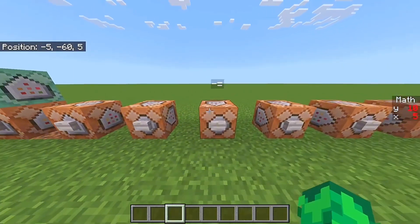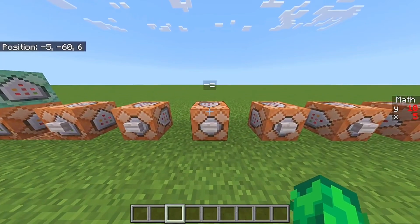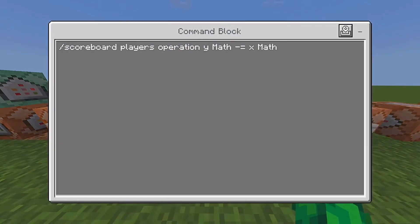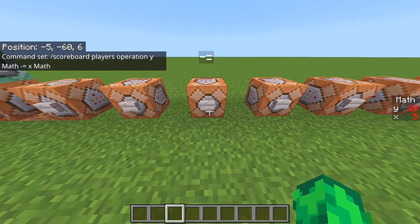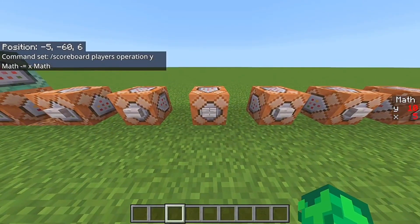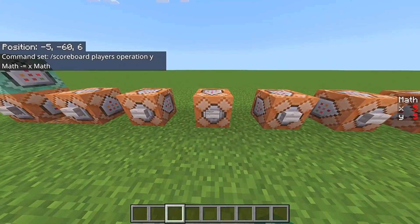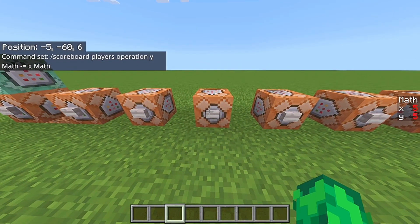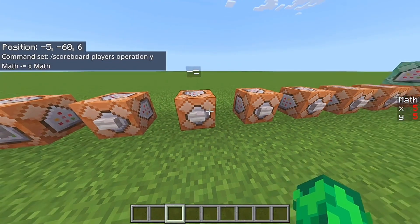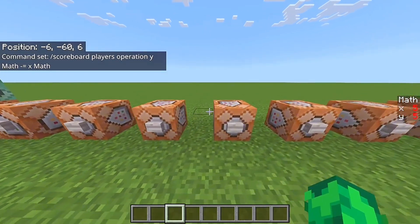Next up is minus, which works the same as the plus but in the opposite direction — it takes away. So this is going to be ten minus five, which is five on the Y scoreboard.